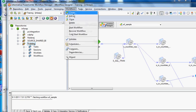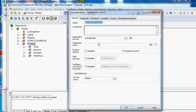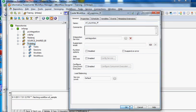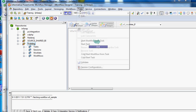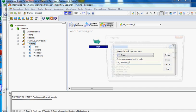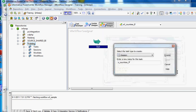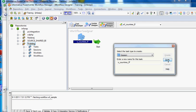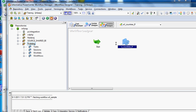I'm creating a new workflow called wf-countries. I will create an empty workflow and then create a session called s-countries.fm, and I will pick my mapping which I created for this sample. My session is there and I just link from start to my session.